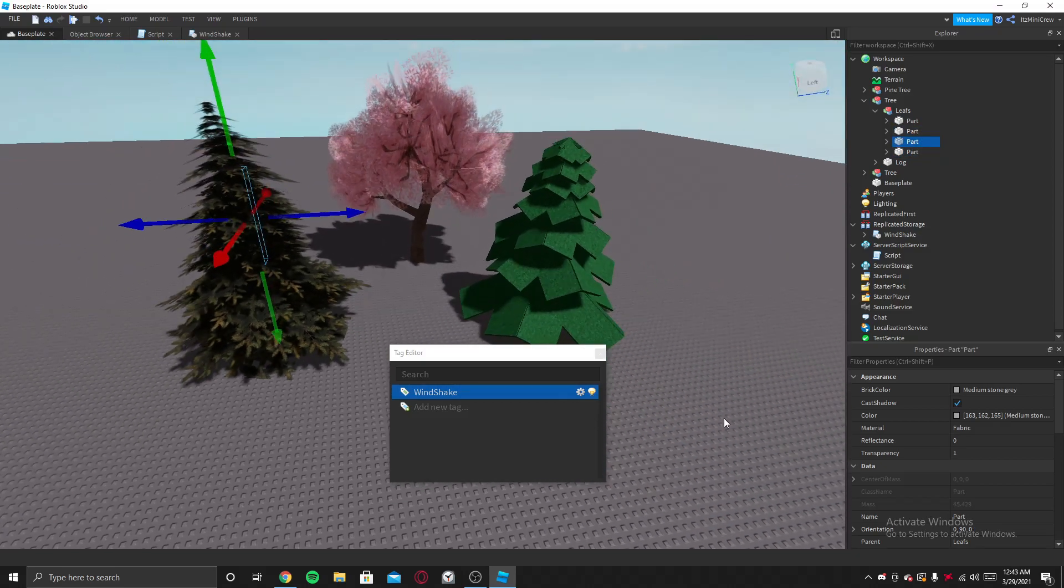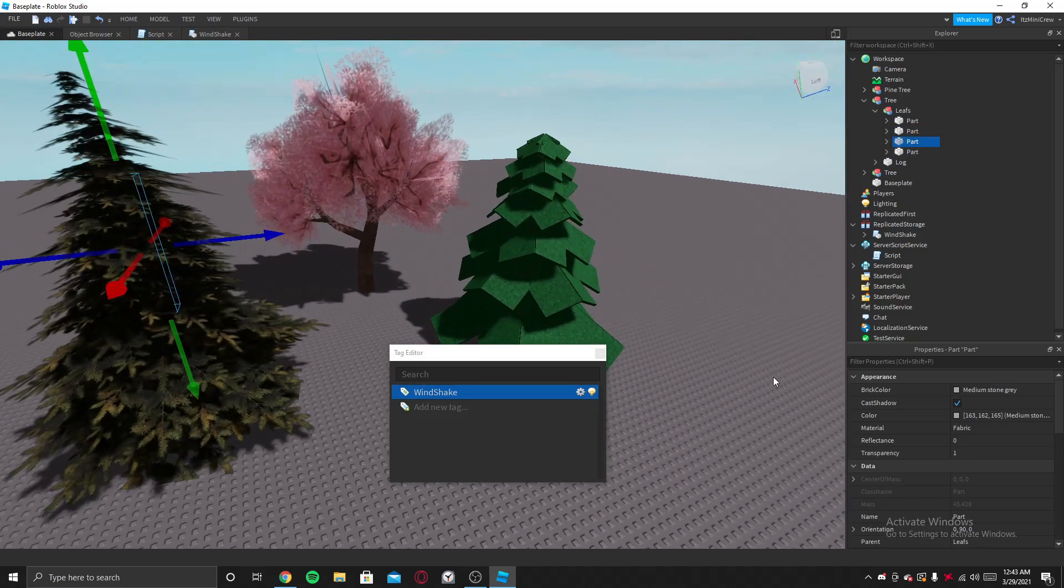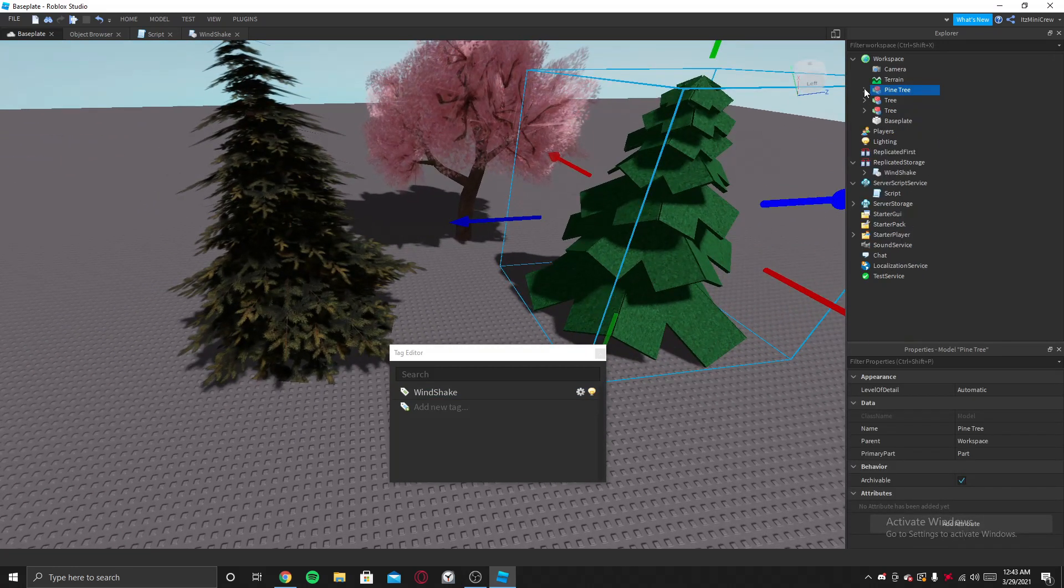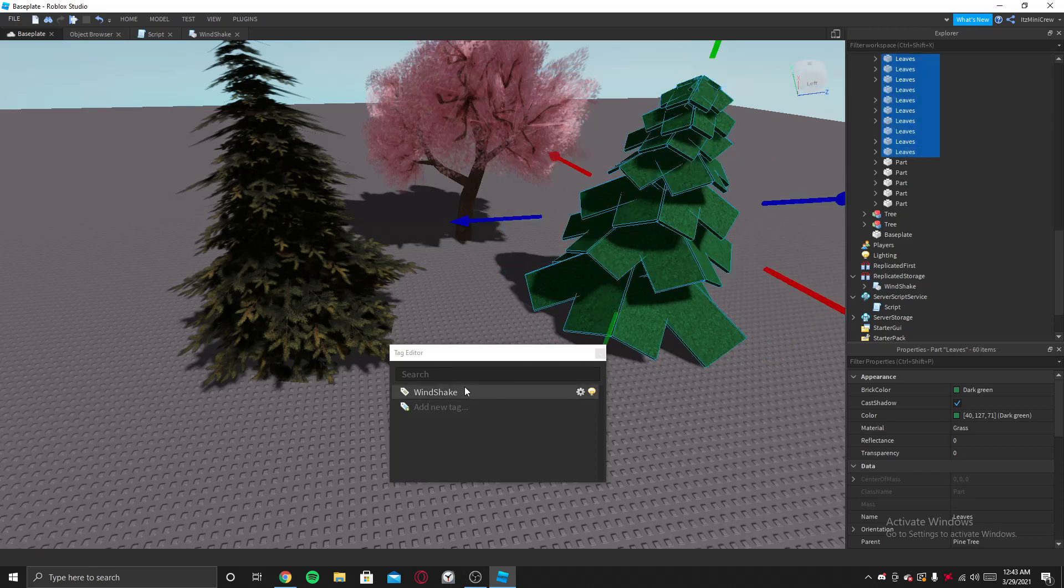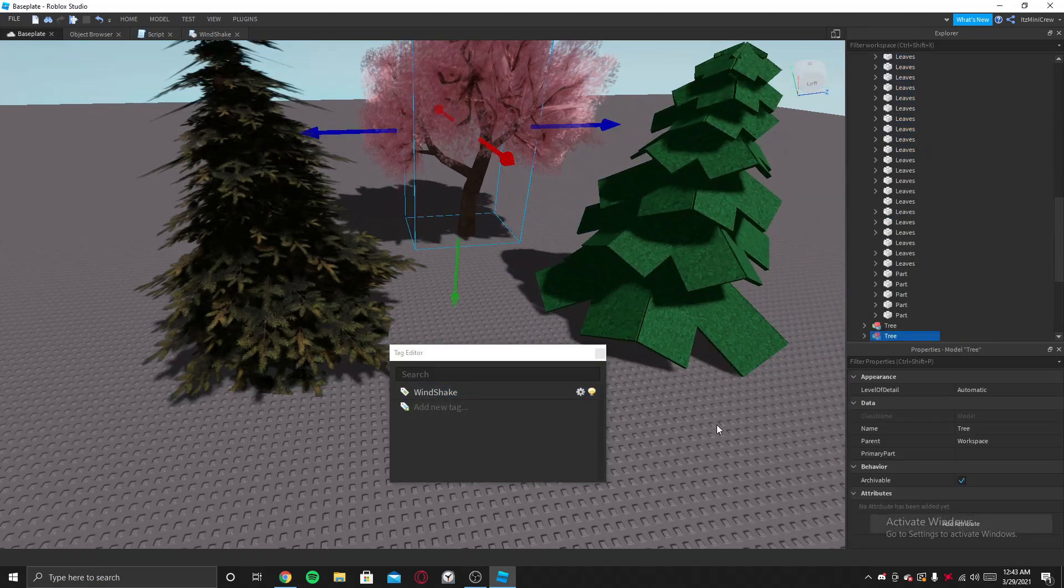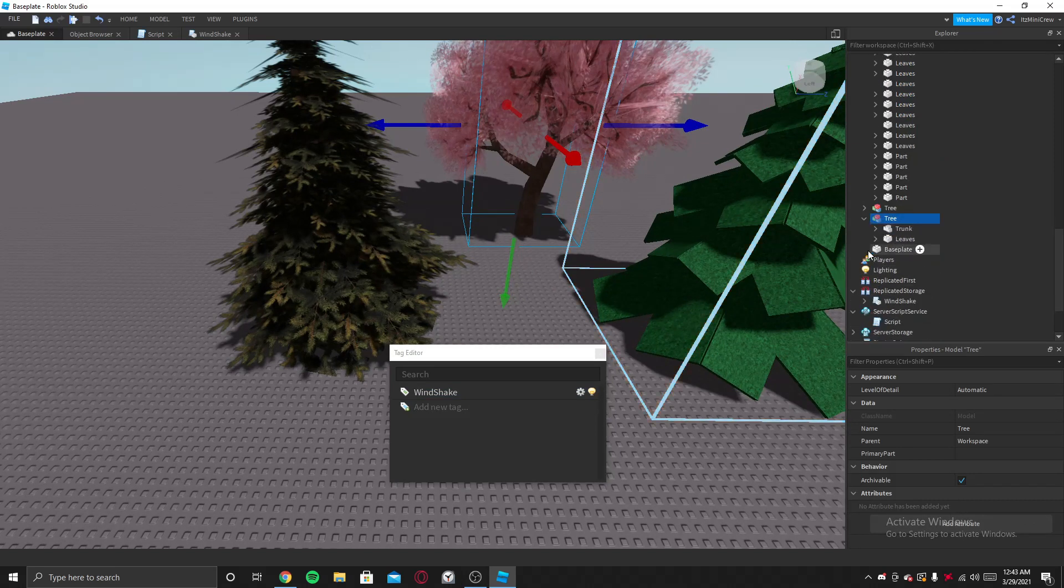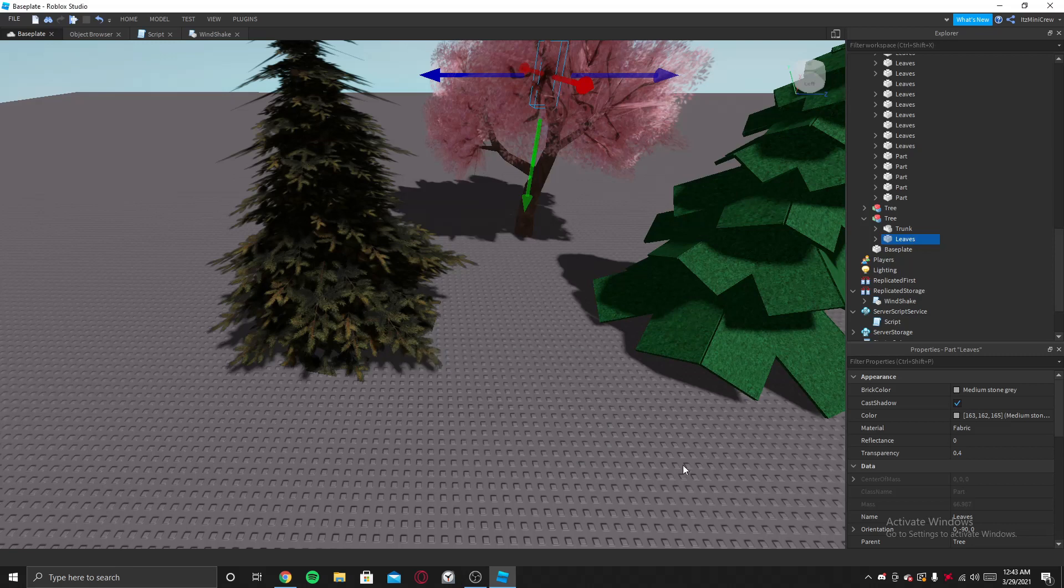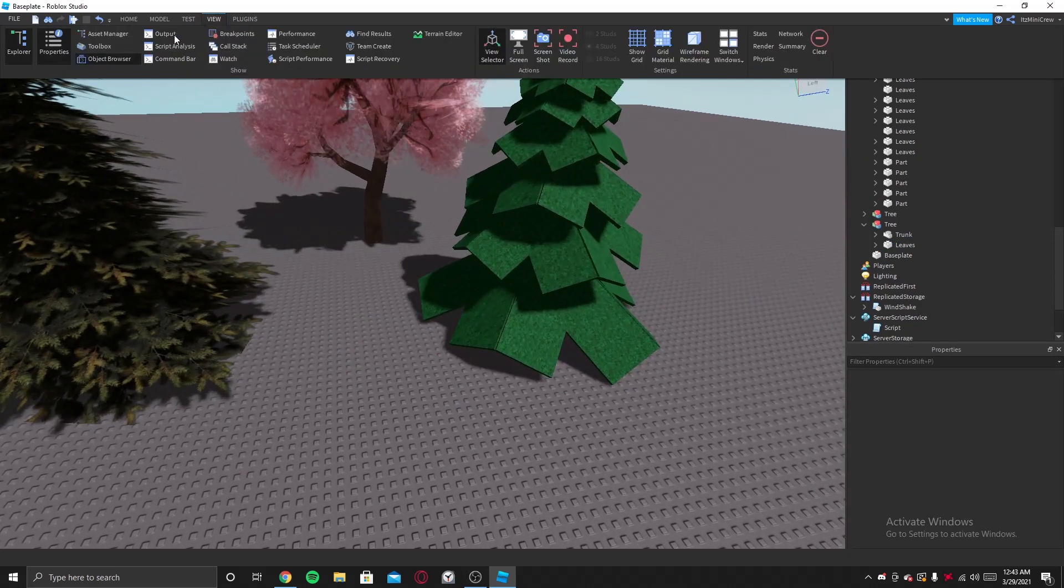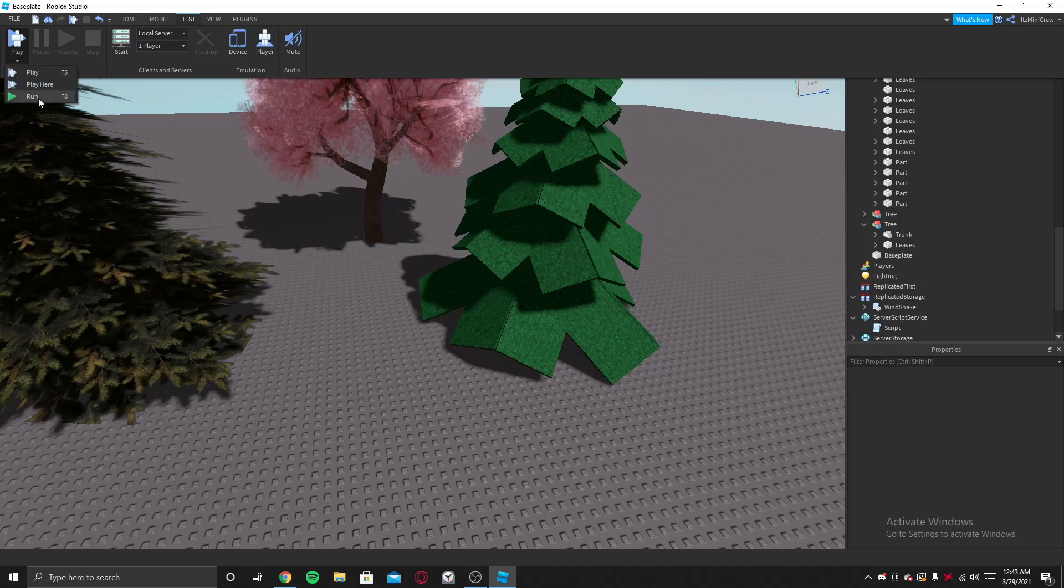It is the collection service. And even for this, you can select all the leaves and click on WindShake, so it will be applied even for this. Let's find all the leaves, and WindShake. So once you've done that, yeah, it should work.